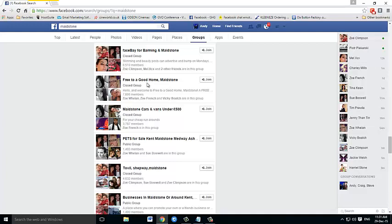We'll see you back here on the next video, which will be talking about creating your post and also posting it into those groups. Just click play on the next video.